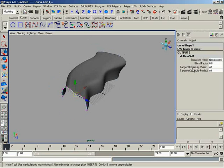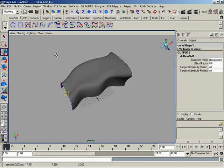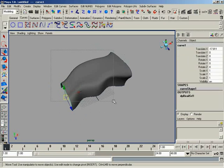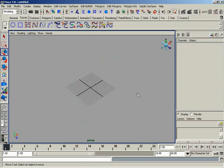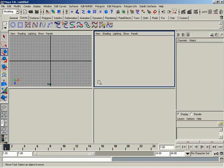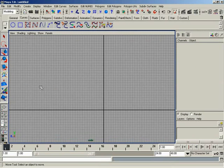You also have tangent continuity for profile one and two, meaning that if instead of using a profile curve, you are actually just using a surface isoparm, you can control whether or not you're maintaining tangency. Let's go ahead and give a demonstration of that.